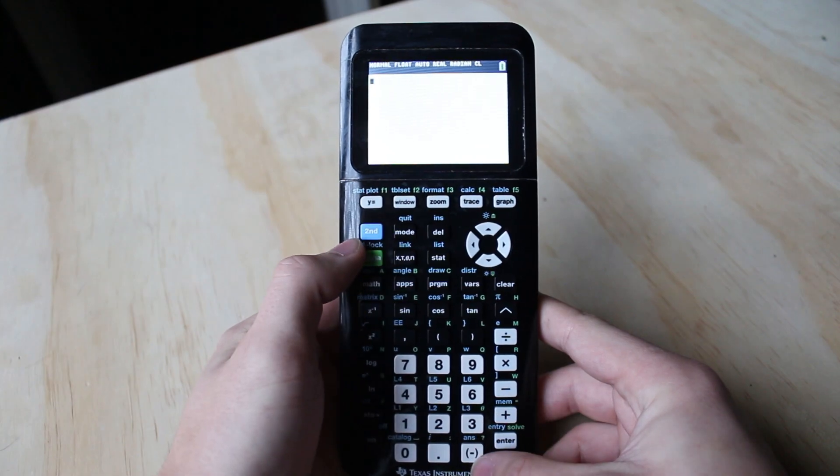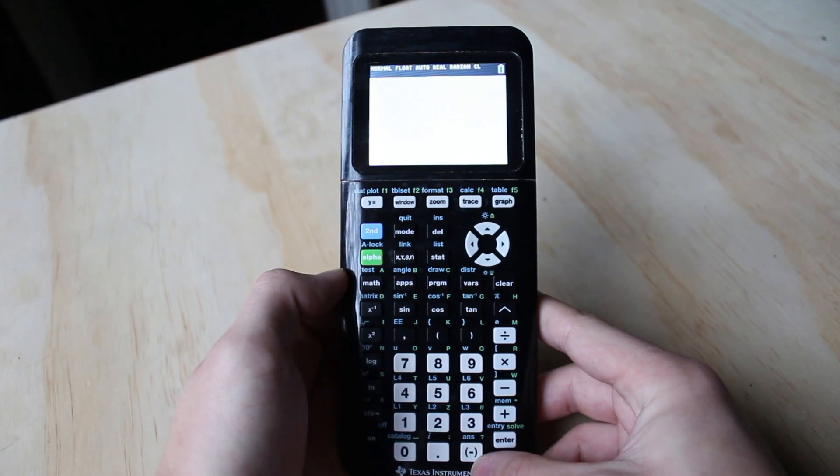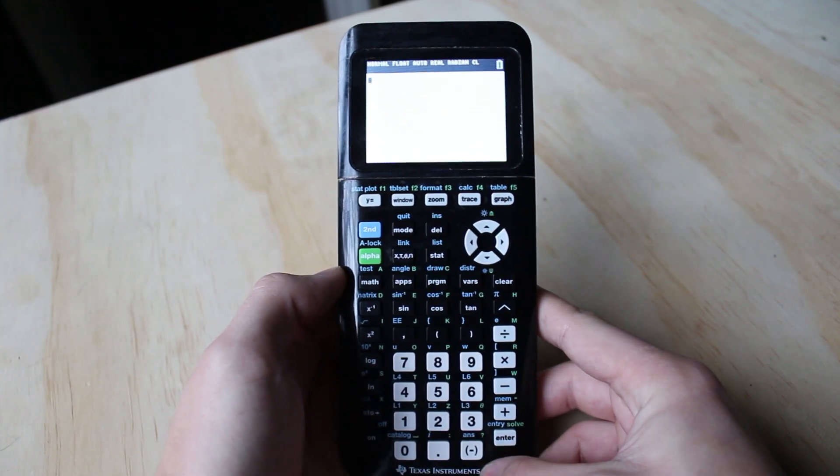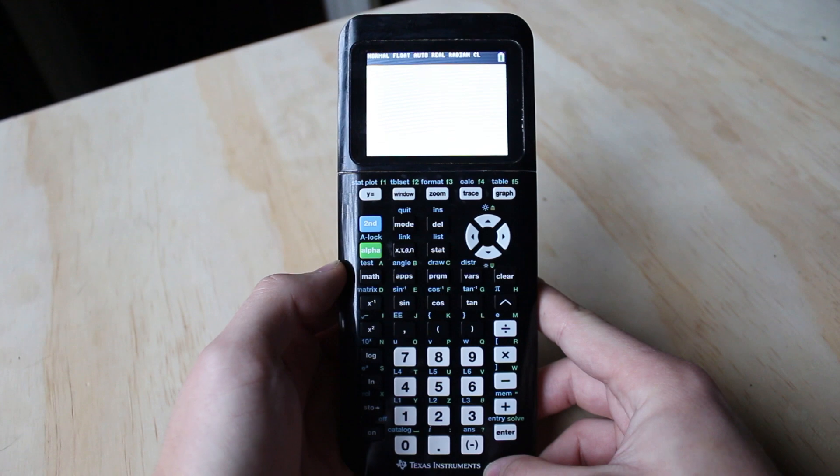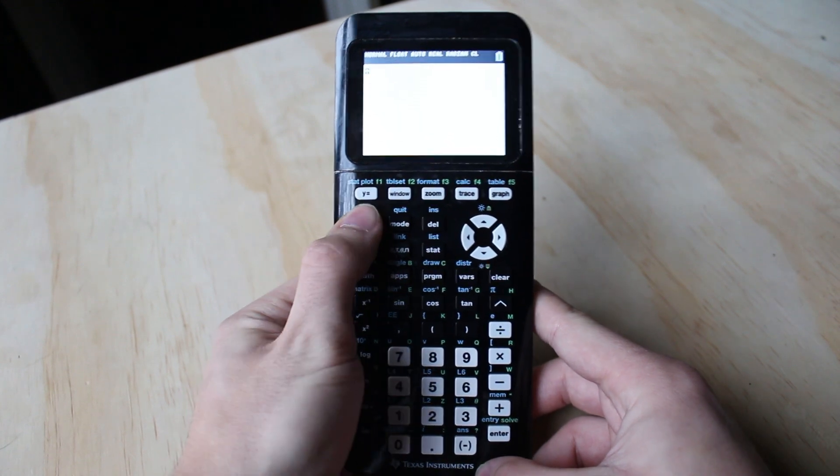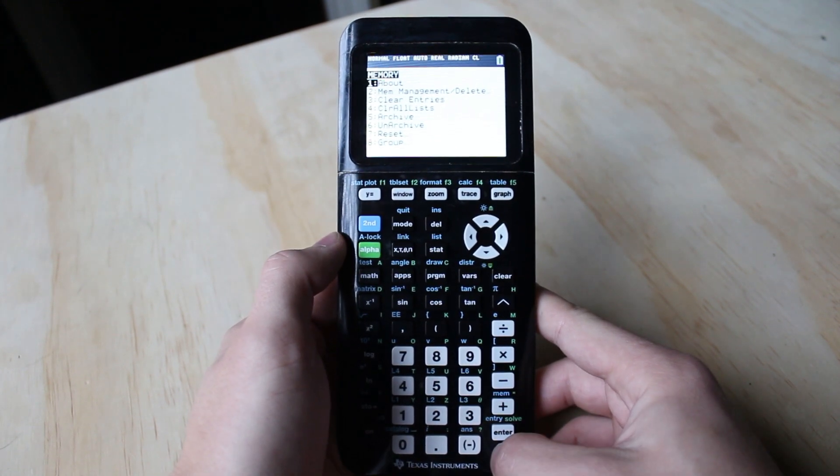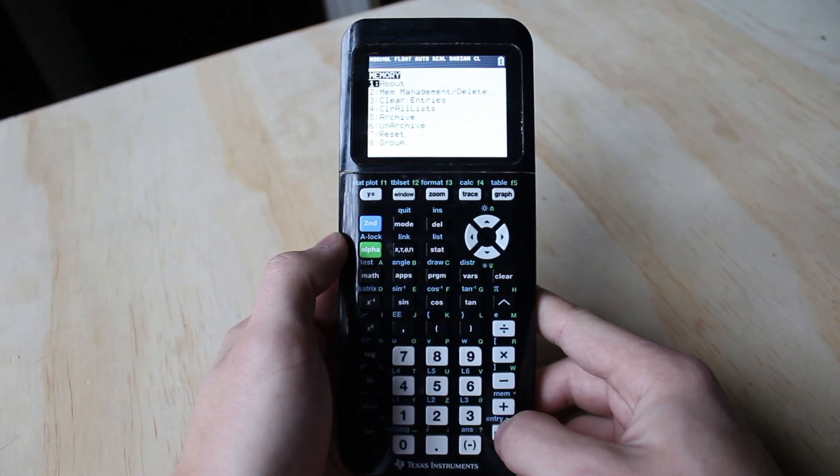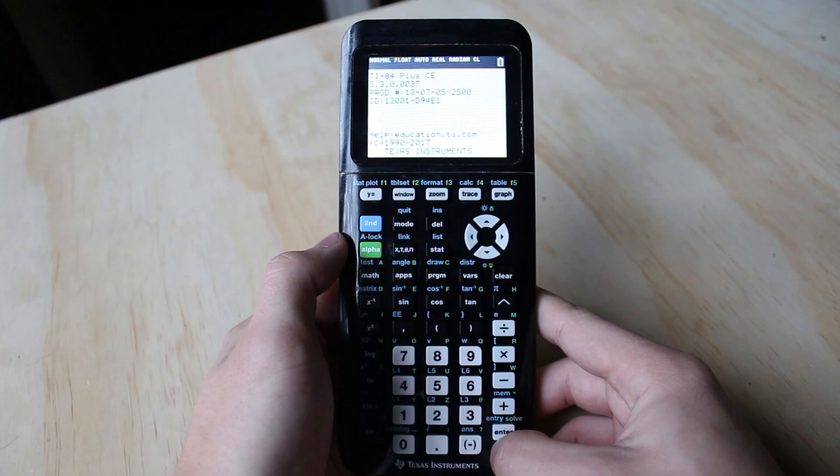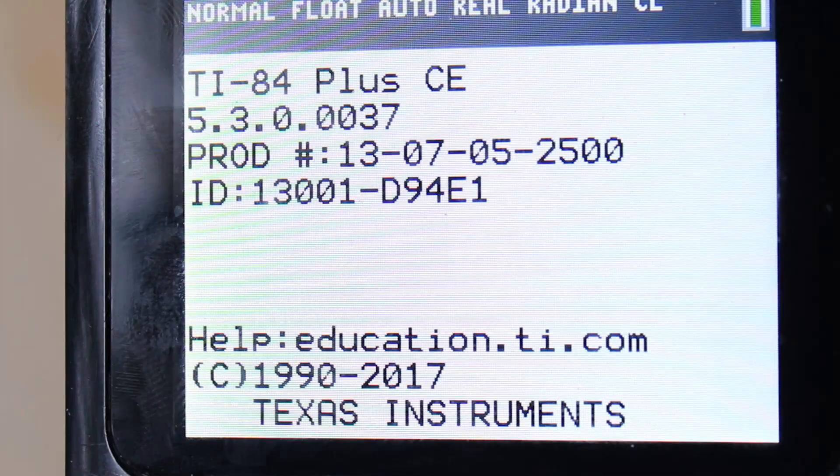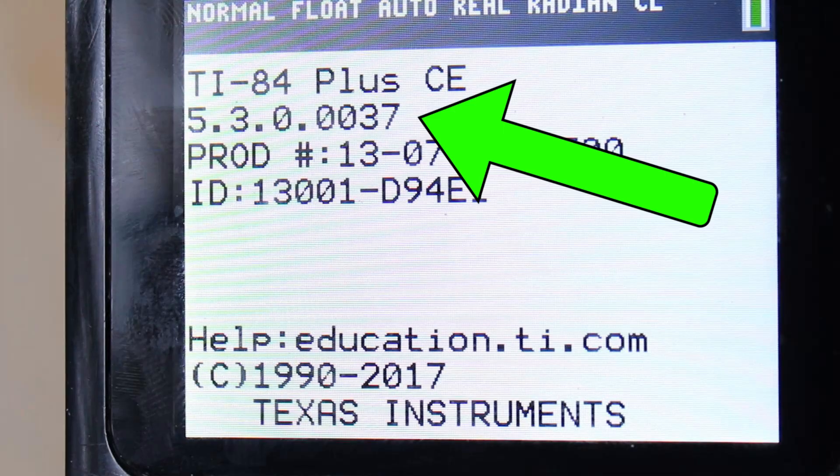Well, how do you tell what OS you're on? From the home screen on your calculator, hit second, and then hit plus, and then hit enter on the about option, and your OS is listed right at the top.